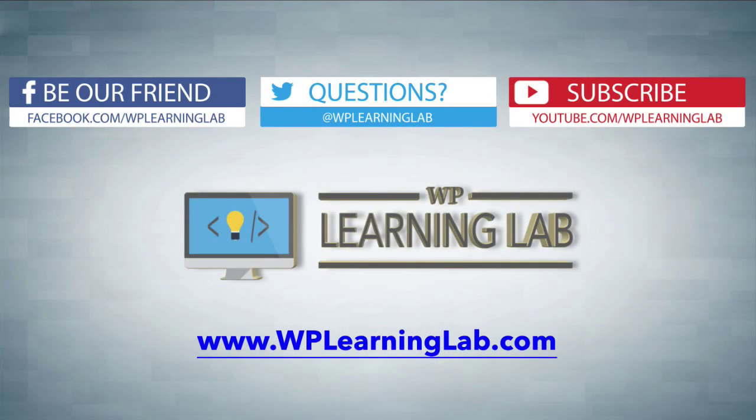I hope this video helps you. My name is Bjorn Allpass from WP Learning Lab. Please make sure that you share this video, like this video, subscribe to the YouTube channel, and check out WPLearningLab.com, where we write about WordPress every single day. Talk to you soon.